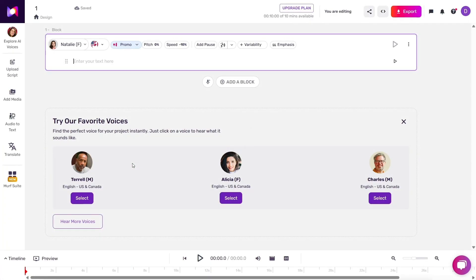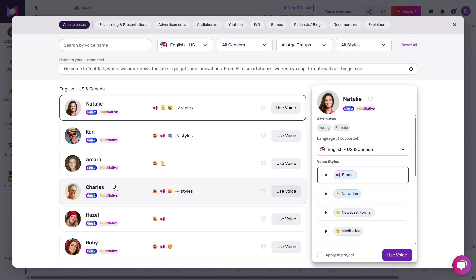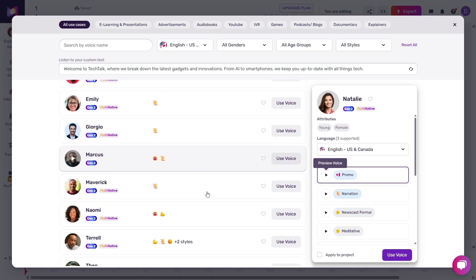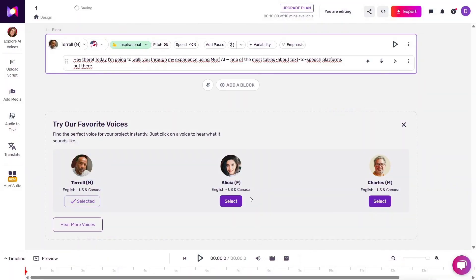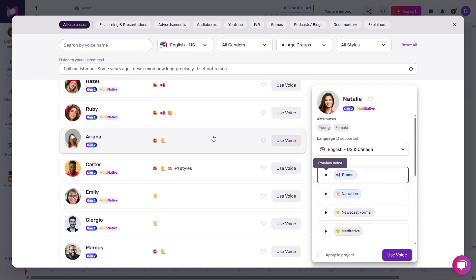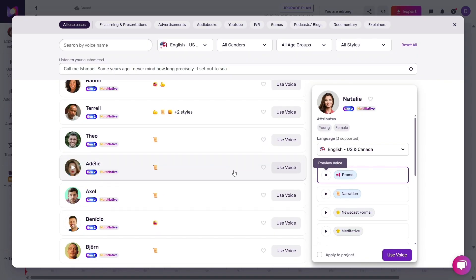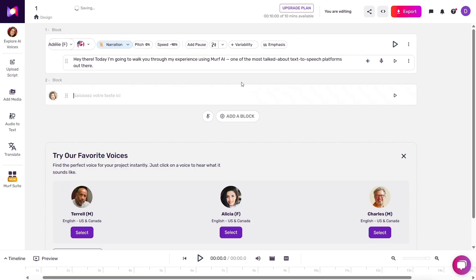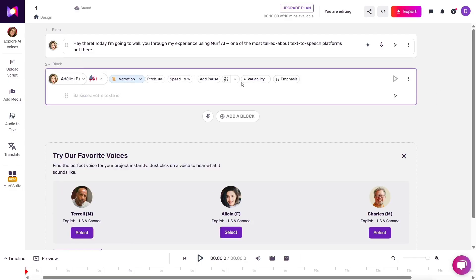Once inside the platform, I headed straight to the Murph Studio. This is where all the magic happens. You input your script, choose a voice, adjust pitch, speed, and emphasis, and generate your audio. There are over 200 voices across 20-plus languages and accents, and the variety is really impressive. I selected a friendly-sounding American female voice, pasted a short test script, hit generate, and within seconds a crystal-clear voiceover was ready to play.